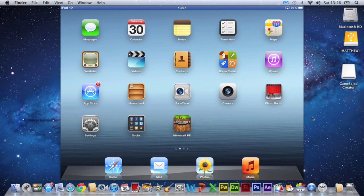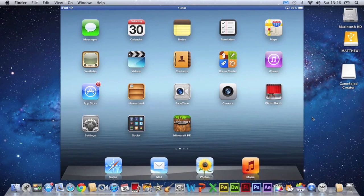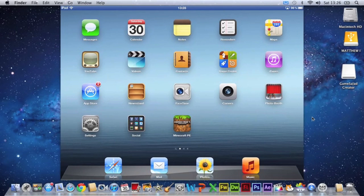But anyway, if you want to screen record your iPad, this is the easy way to do it. All the links will be down in the description. Don't forget to comment, rate and subscribe. And I'll see you next time guys. Bye.